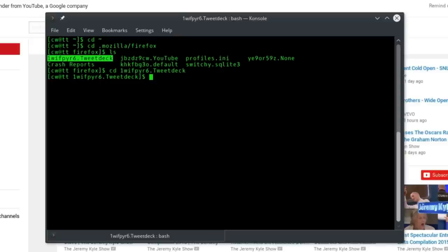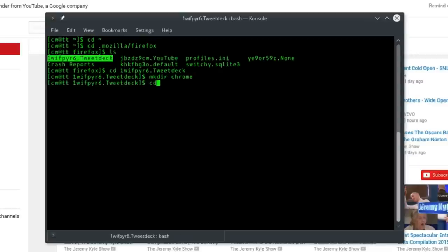Now what we need to do is make a directory called Chrome. So mkdir space Chrome, then cd space Chrome to enter the directory.